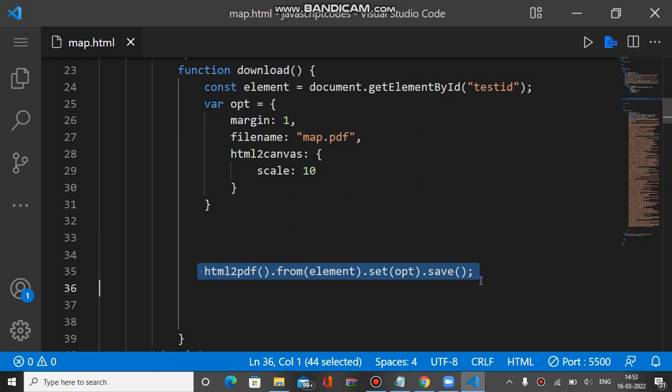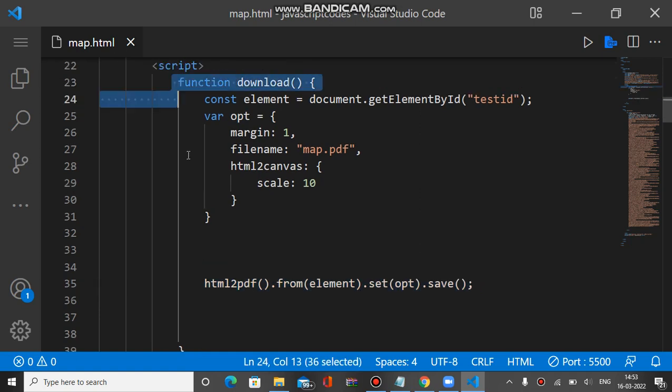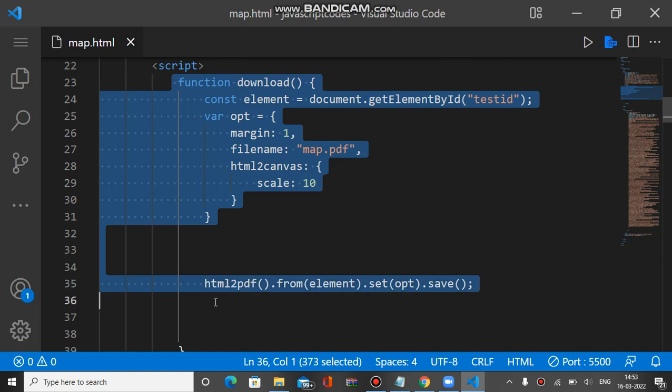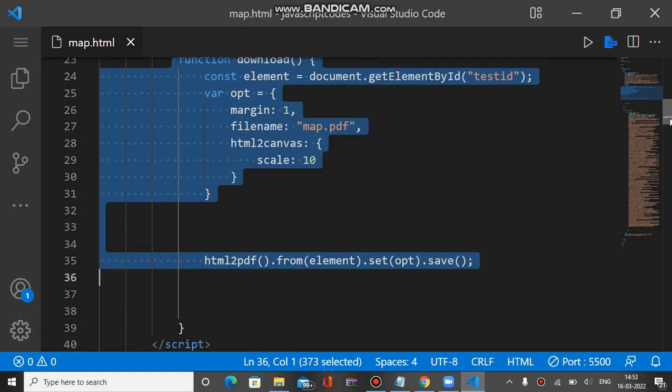So this is the small function. Make sure you have integrated the script tag or installed the HTML to PDF plugin. I will put the link of this plugin inside the description of this video.